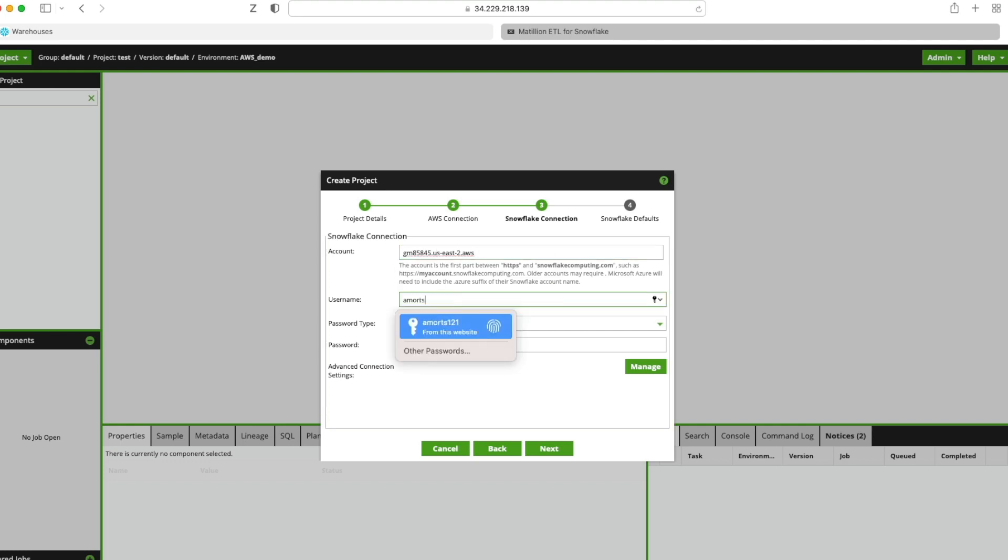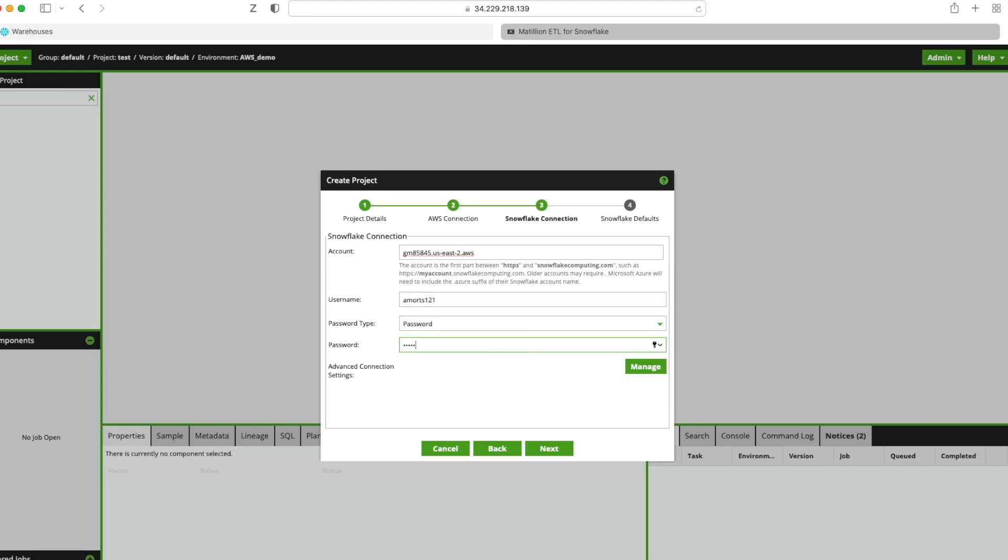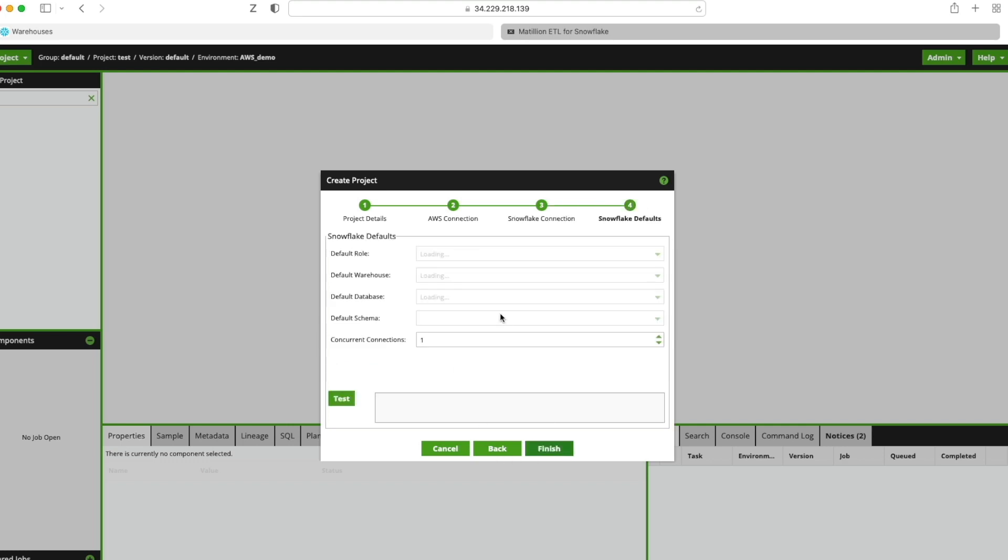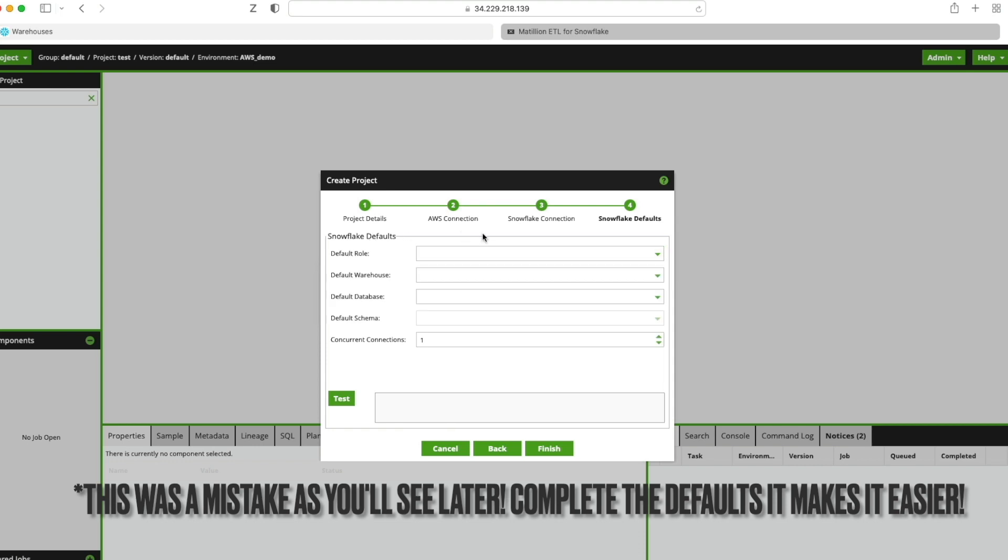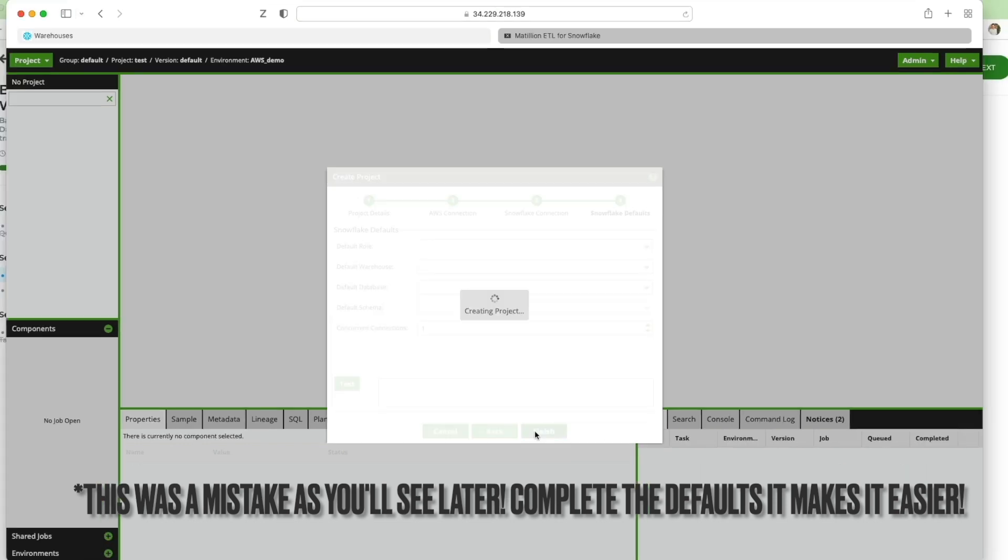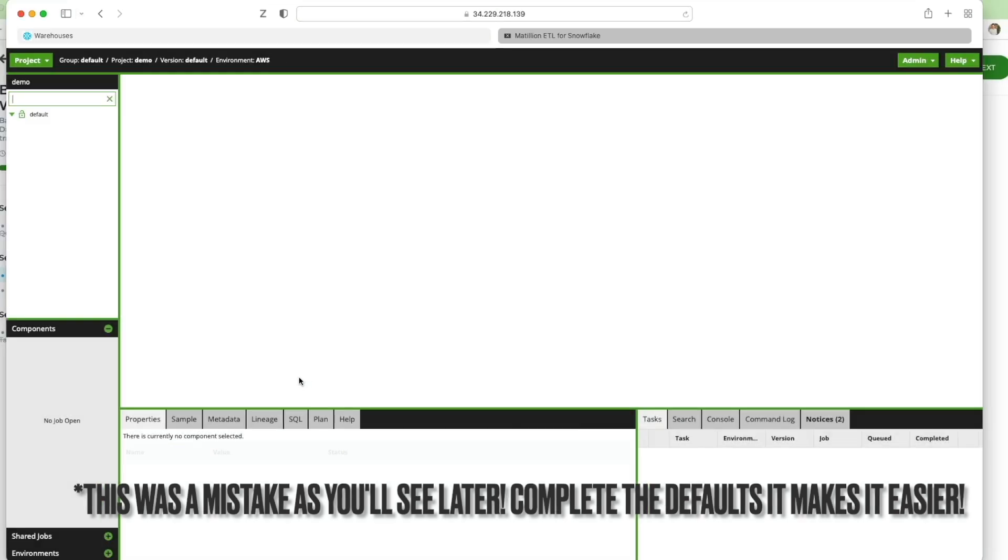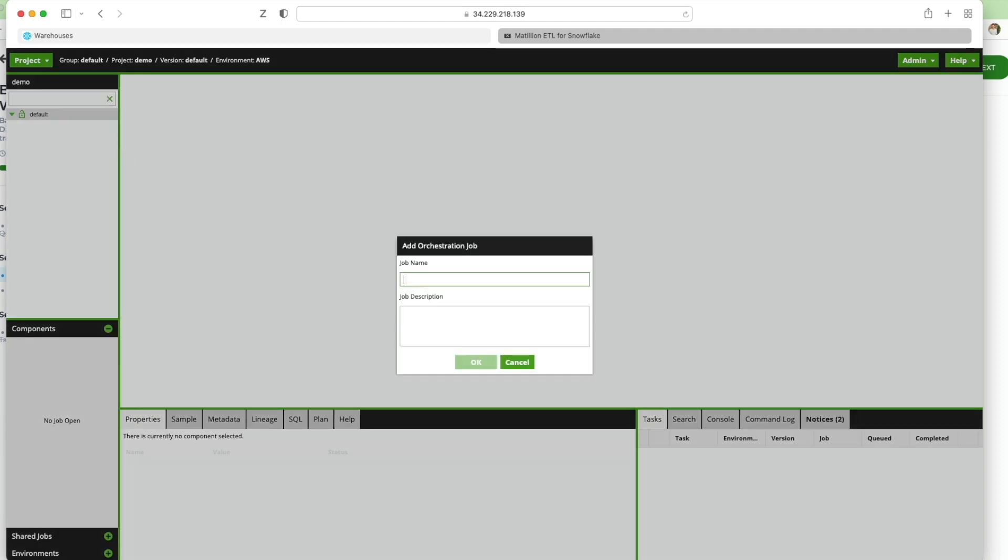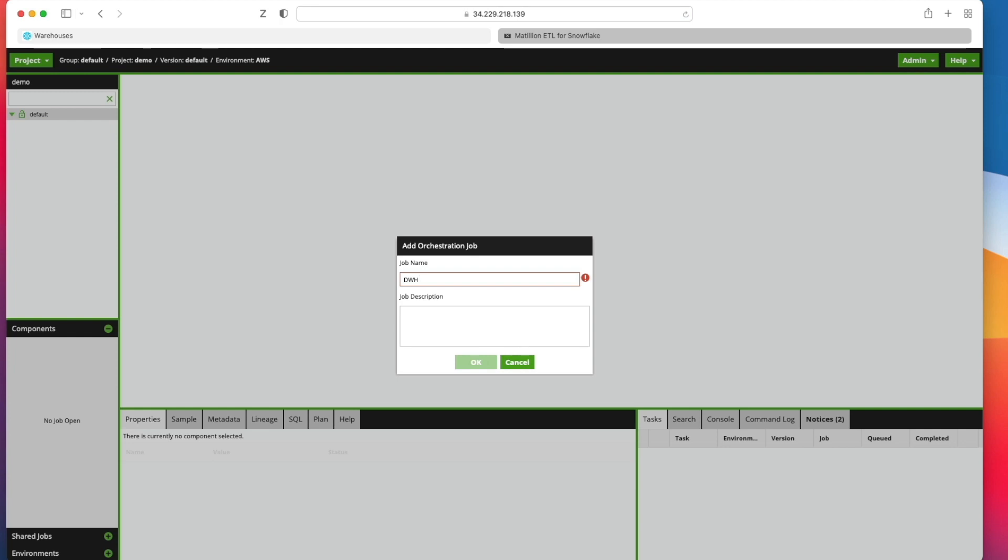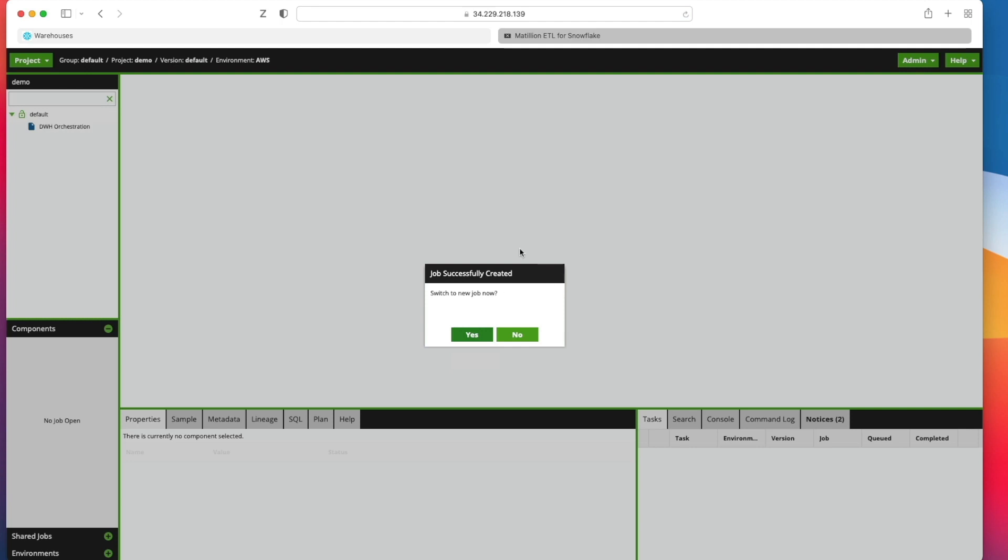Next, I'm going to give it my username for Snowflake and password and I'm going to click next. Next, I'm going to leave all of the Snowflake defaults blank and I'm going to click finish. So now we've got our project defaults over here. I'm going to right-click and I'm going to add an orchestration job. The first thing we need to do is give it a name. I'm going to call it Data Warehouse Orchestration.